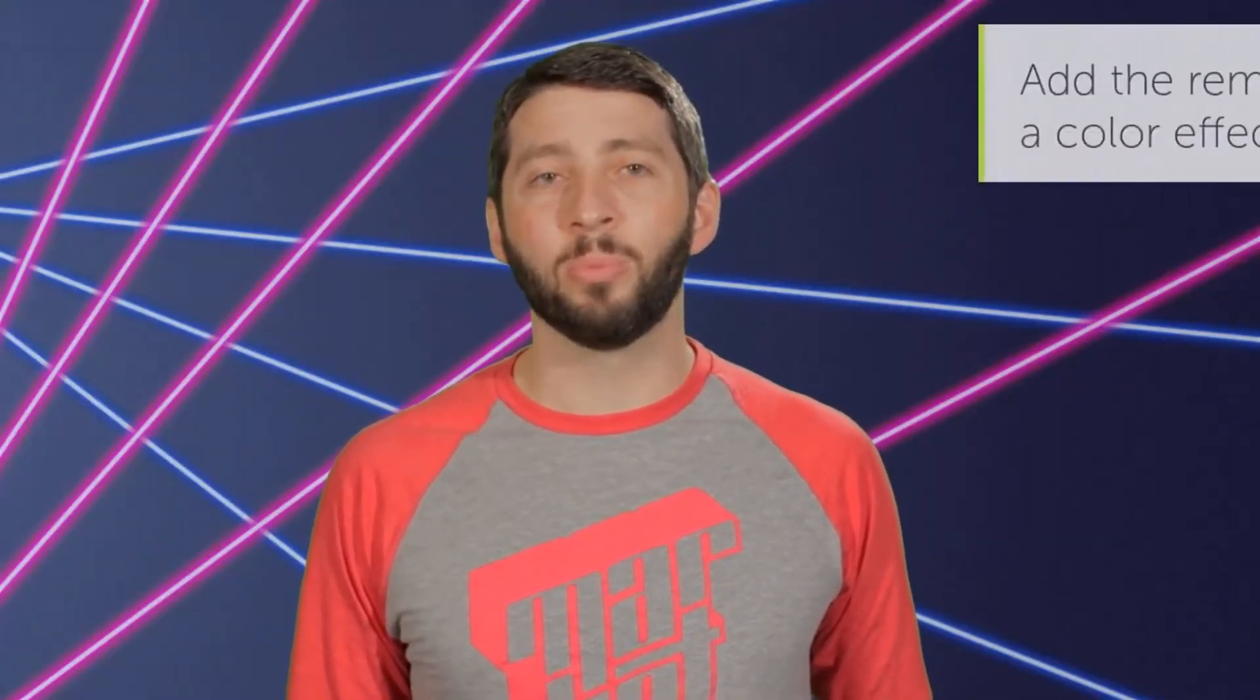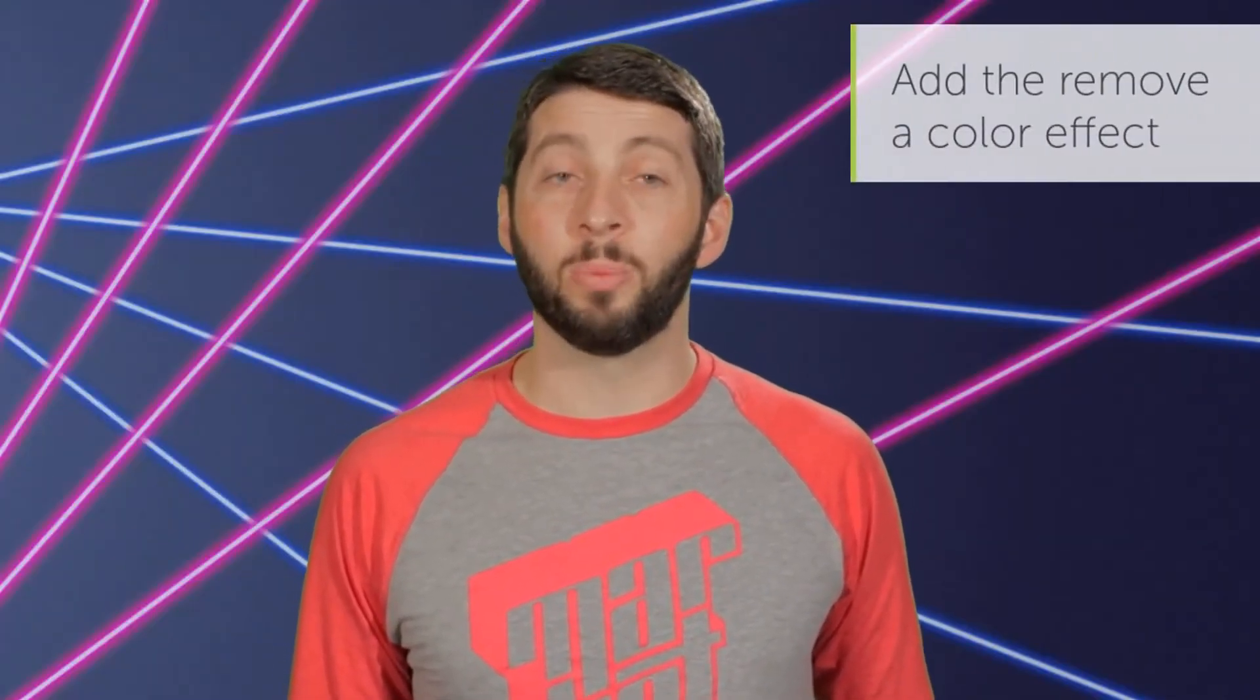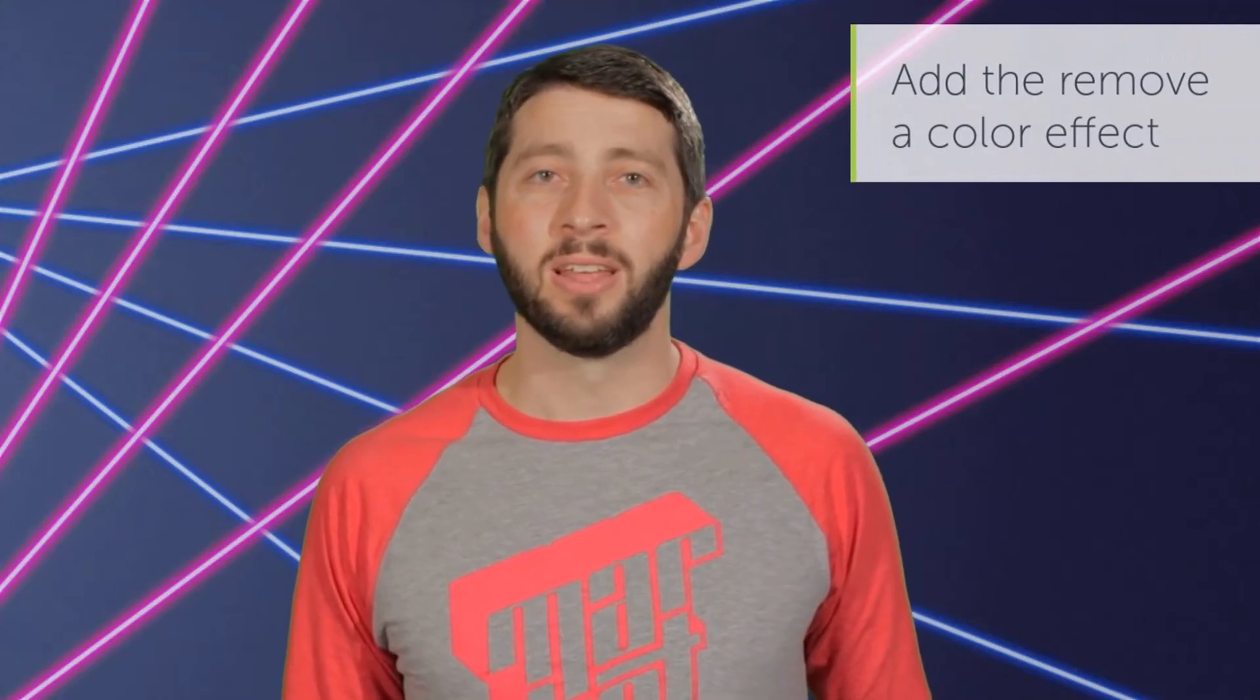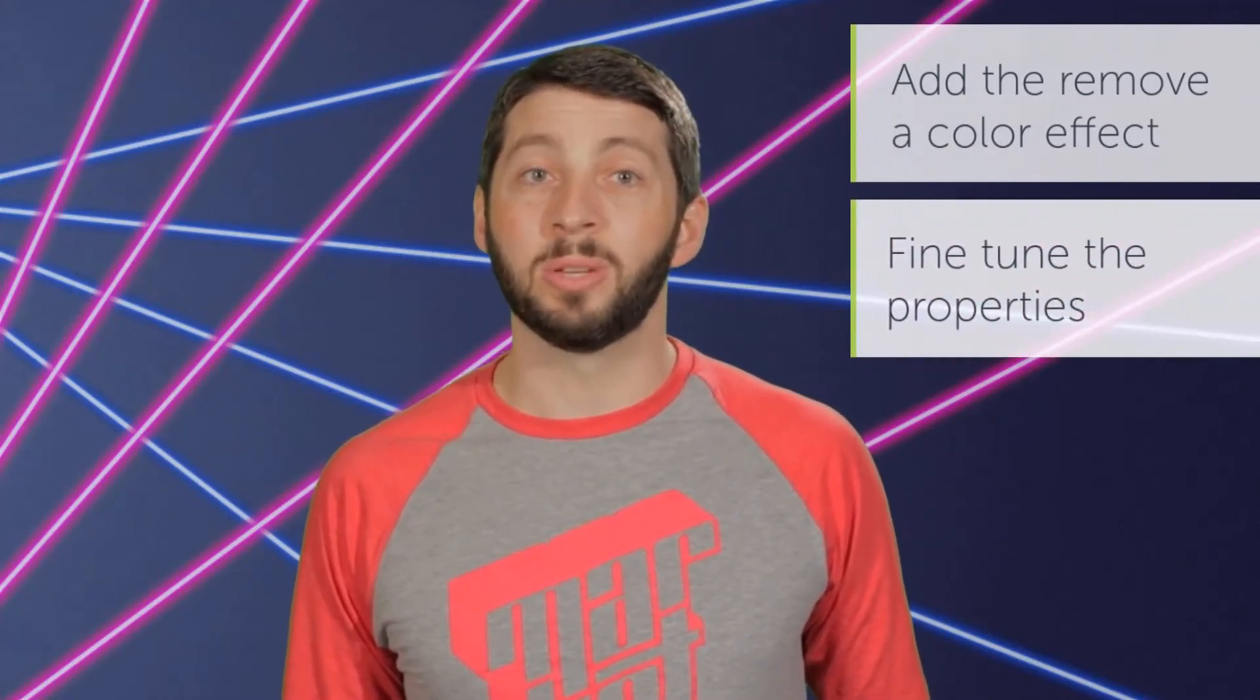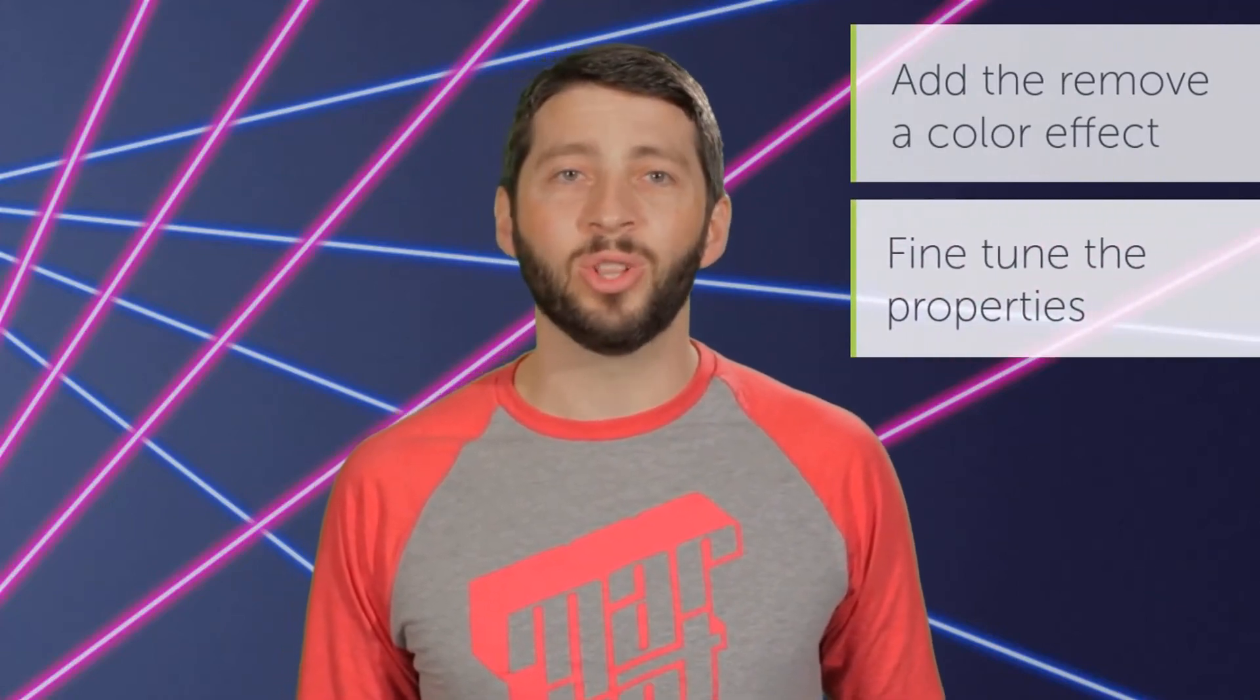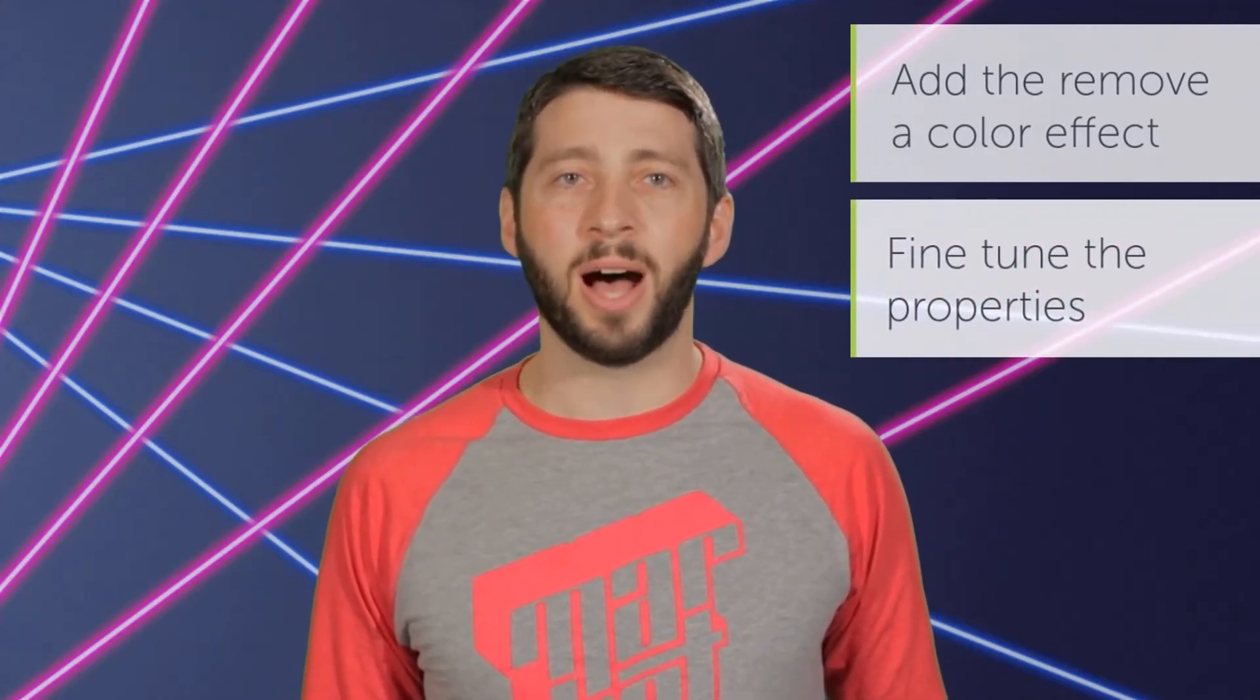The remove color effect, also known as green screen or chroma key, allows you to quickly remove a single color background from a video. This is great as it allows you to shoot all of your video in one controlled environment, which you can then use to superimpose yourself anywhere. In this tutorial, I'll show you how to add the remove a color effect to a piece of media, then fine-tune its properties to make the end result look as real as possible.